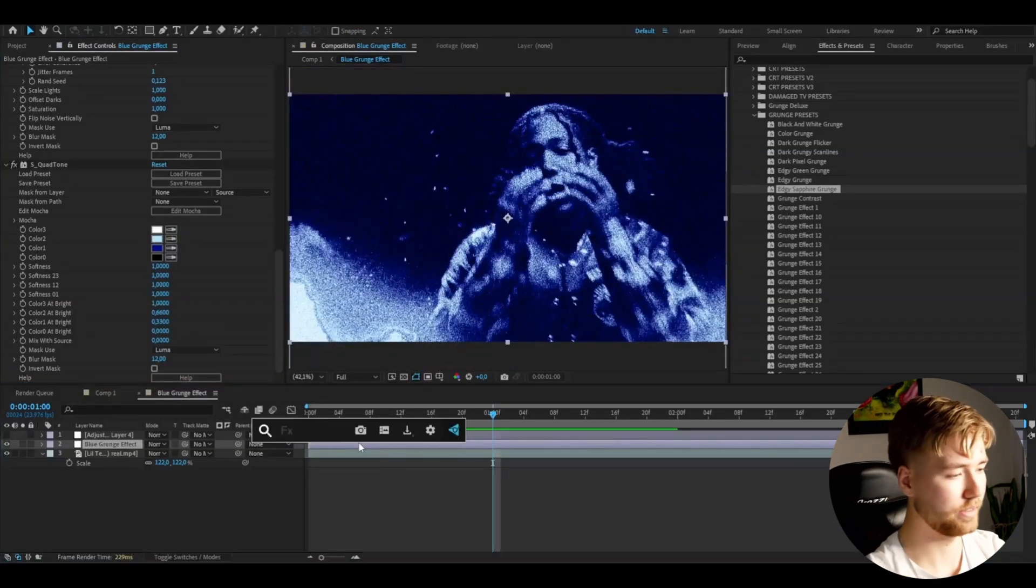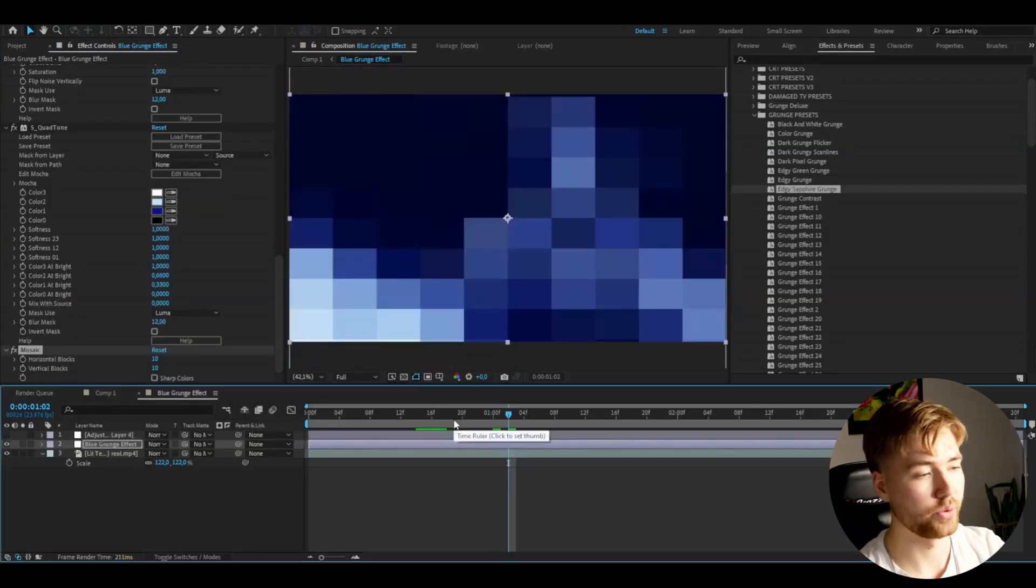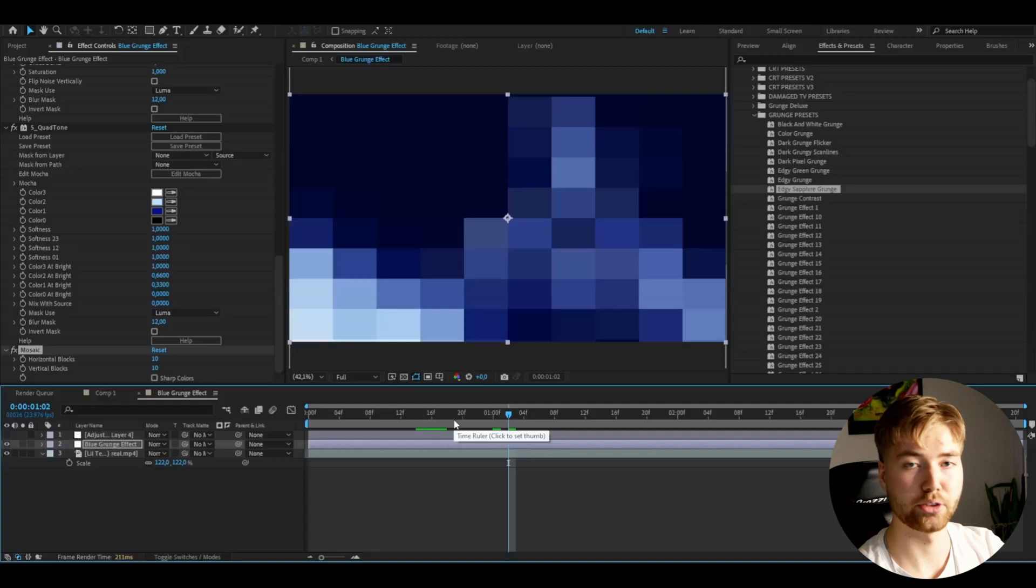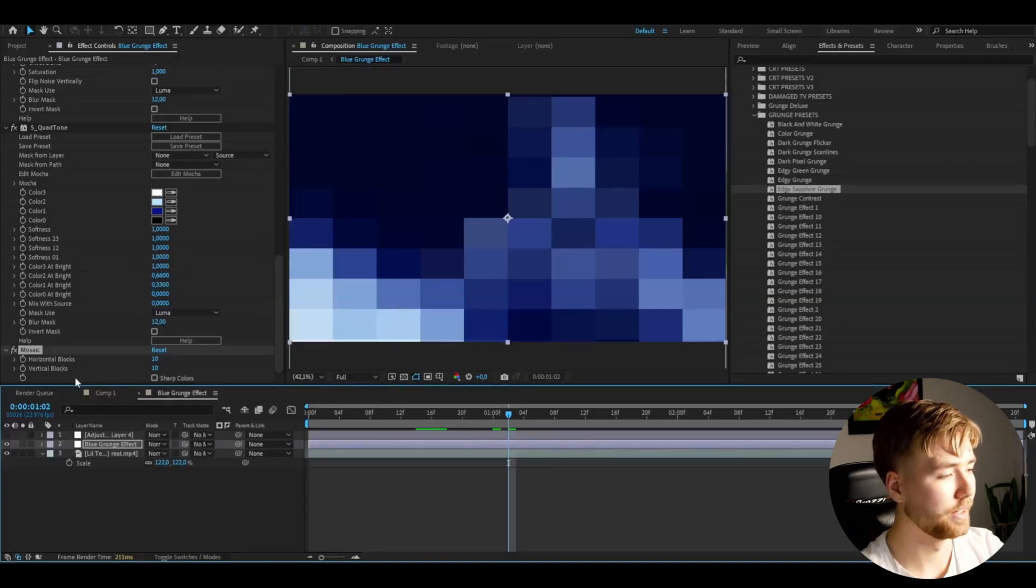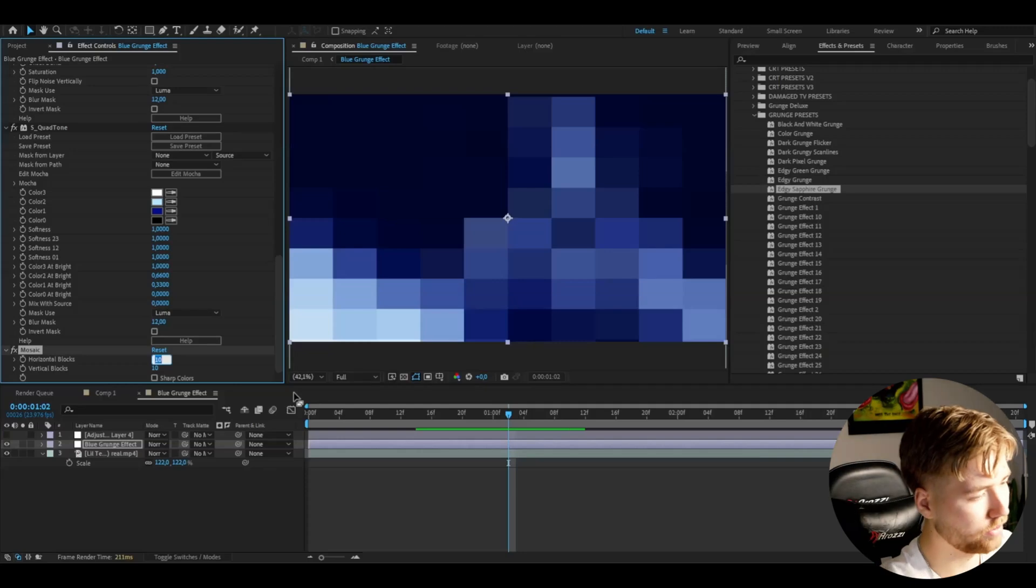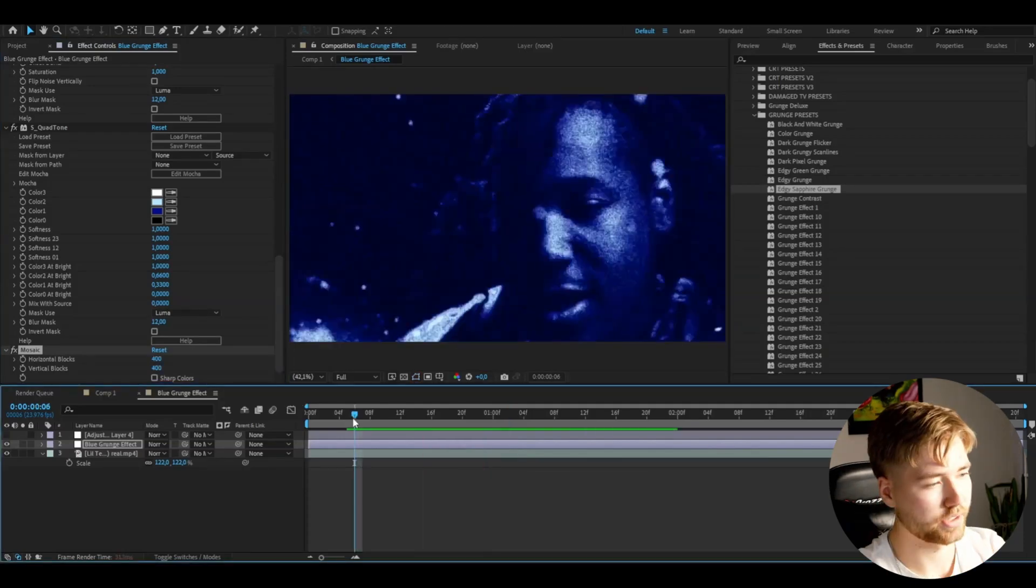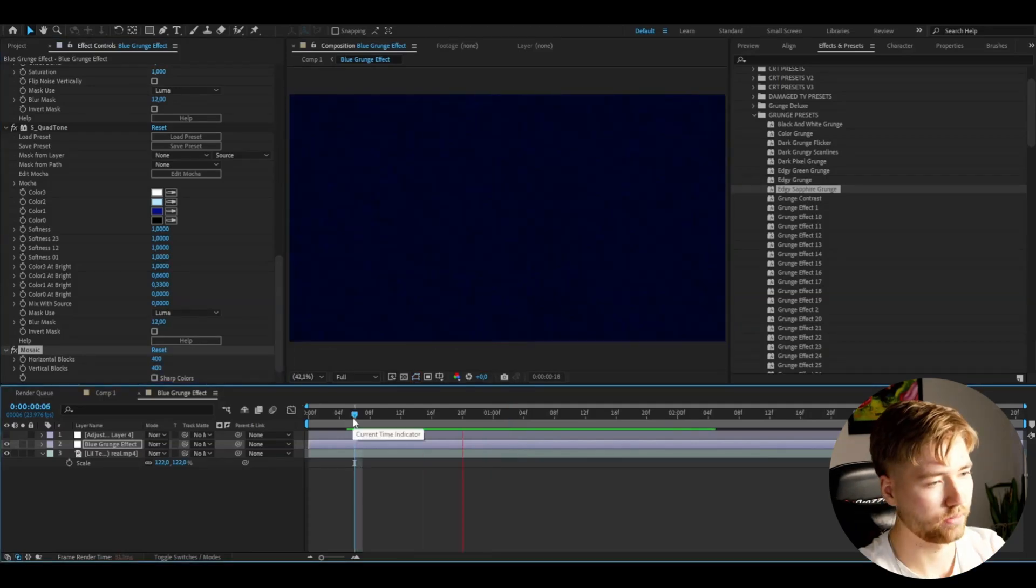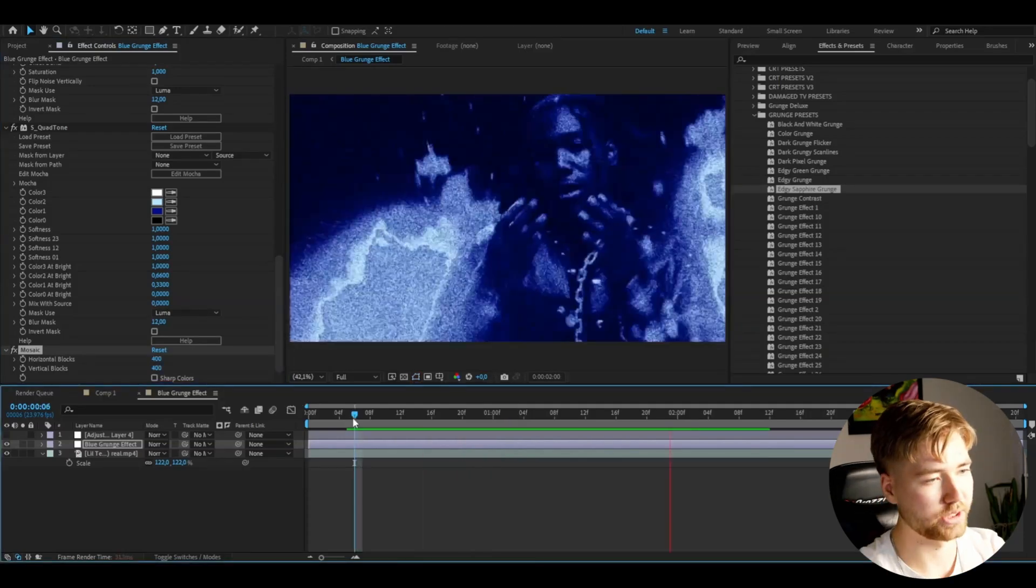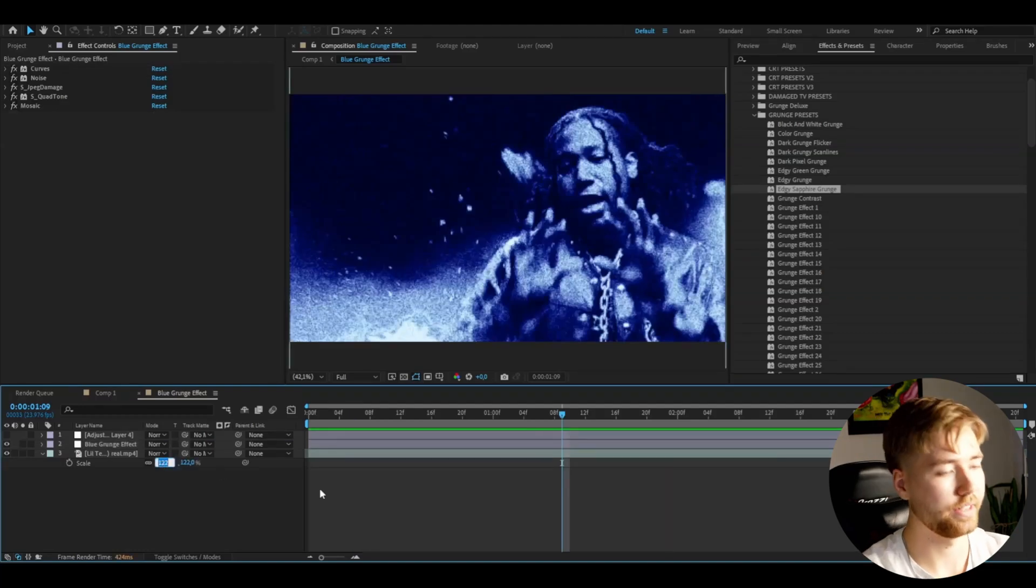And also, I'm going to be adding Mosaic. So this effect is basically going to drag down the resolution of your footage. And I'm going to set the horizontal blocks and the vertical blocks to 400. And this is how your effect is going to look. Very, very grungy. Very, very cool in my opinion. So yeah, now we are done with the effect here.